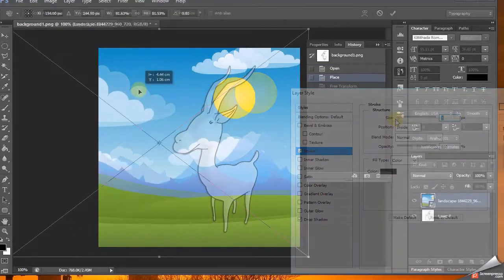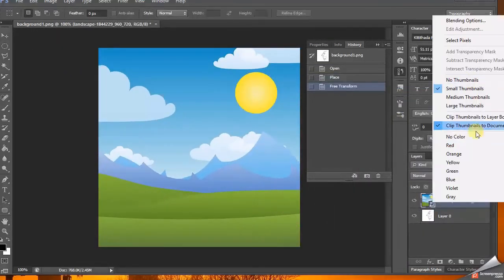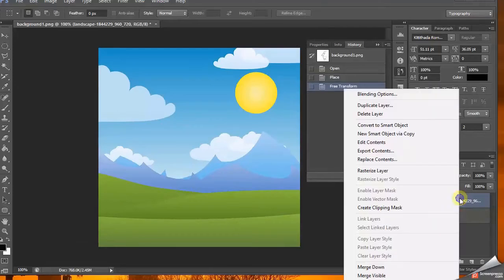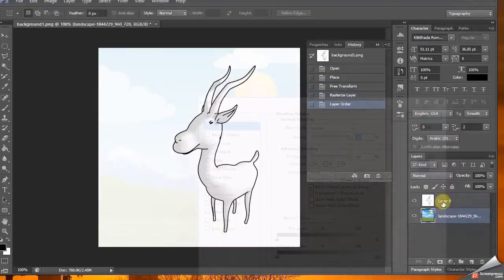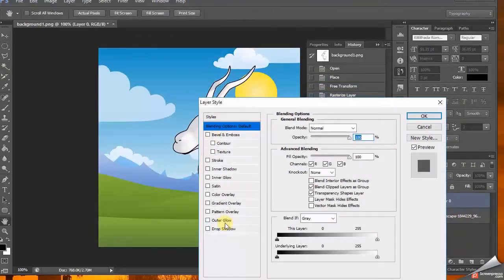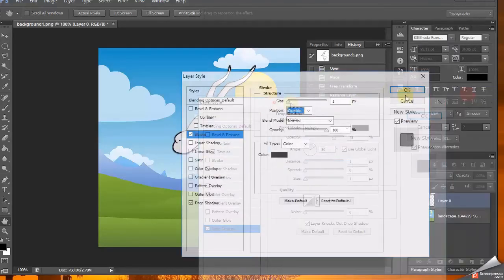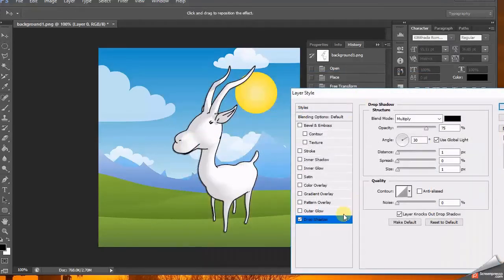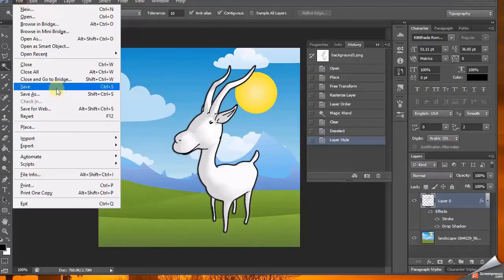If you want you can apply a blended option of Drop Shadow and increase the stroke from the inside or outside to your liking. Once you're done with the settings you like, hit OK. And then save it as a PNG image.